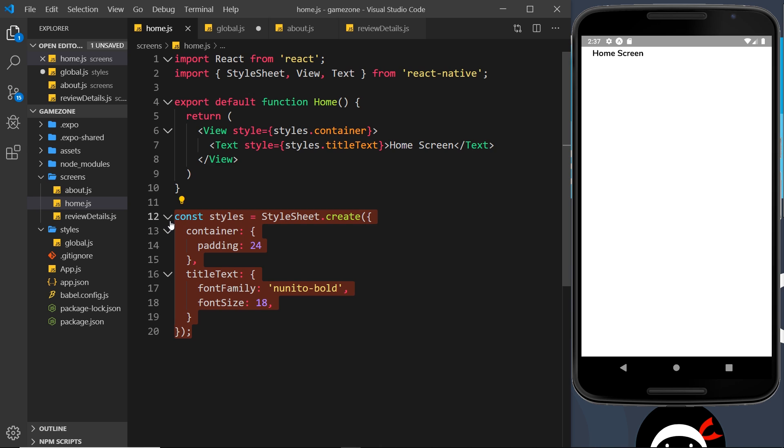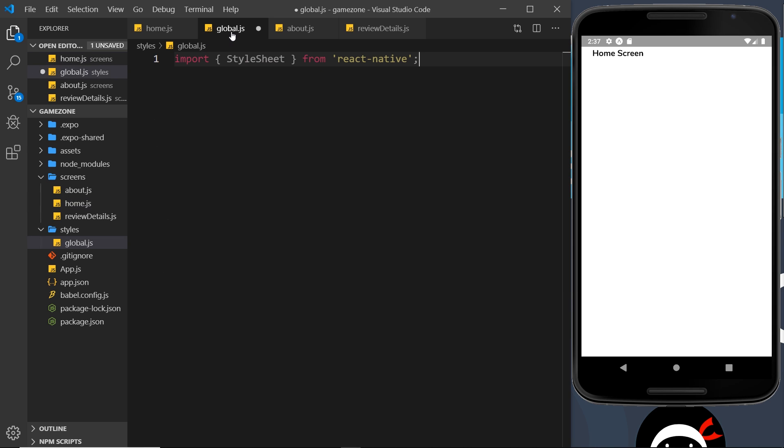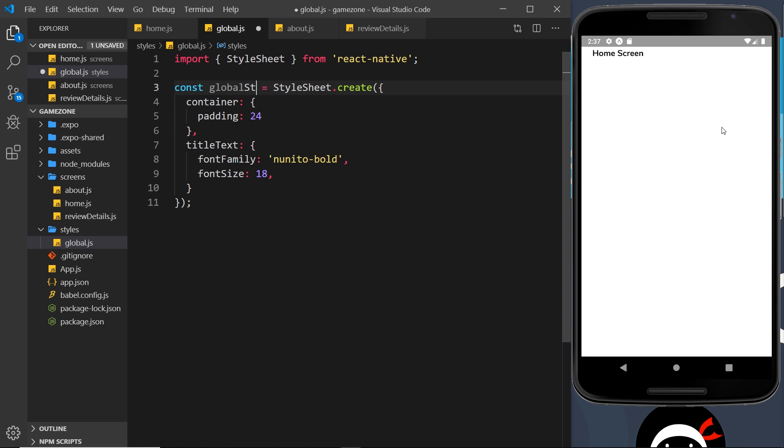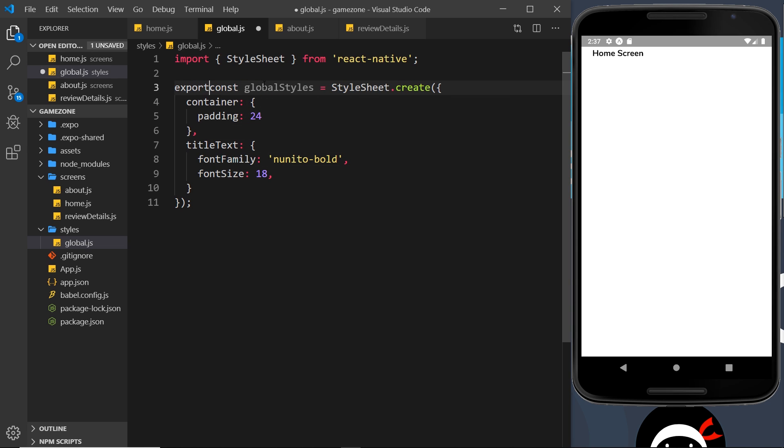So in fact I'm just going to copy this and I'm going to paste it over here, and we have now our container and we have our title text. Now I'm not going to call these 'styles', I'm going to call them 'global styles' like this, and I'm going to export this as well. So export const globalStyles which is equal to StyleSheet.create.